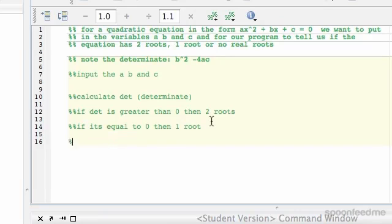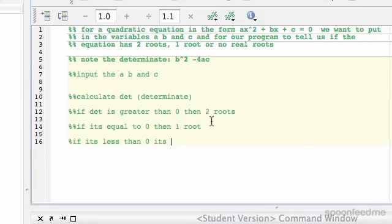And then if it's less than 0, there are...